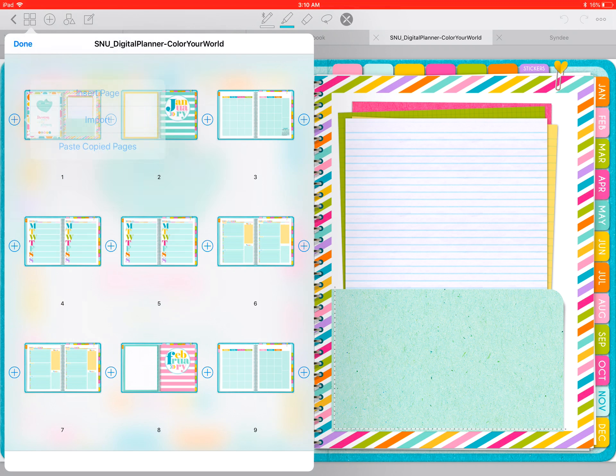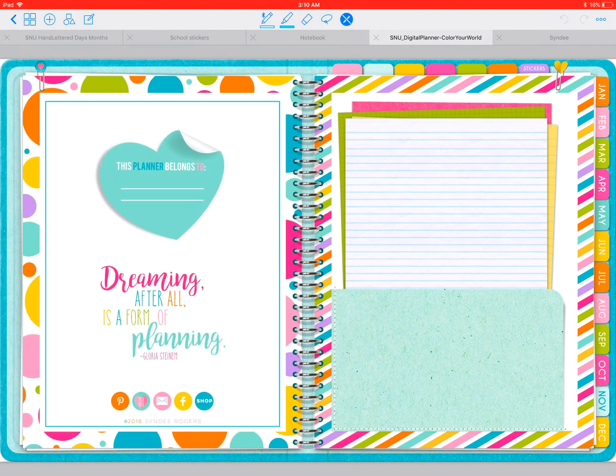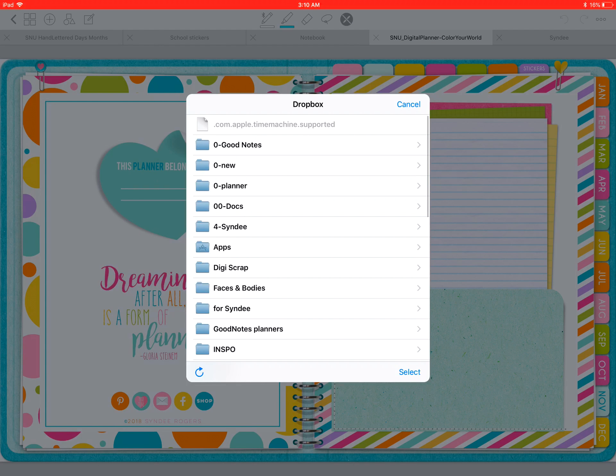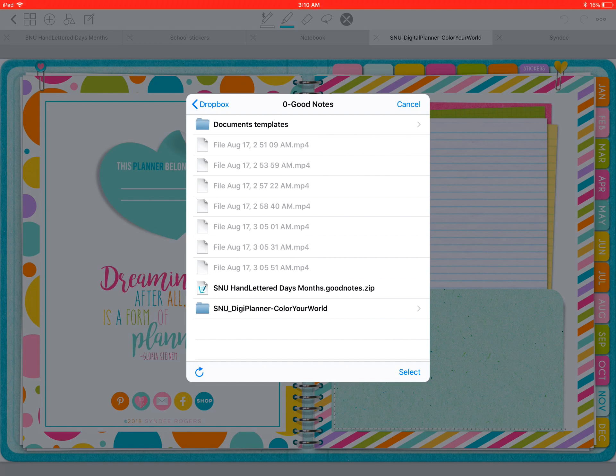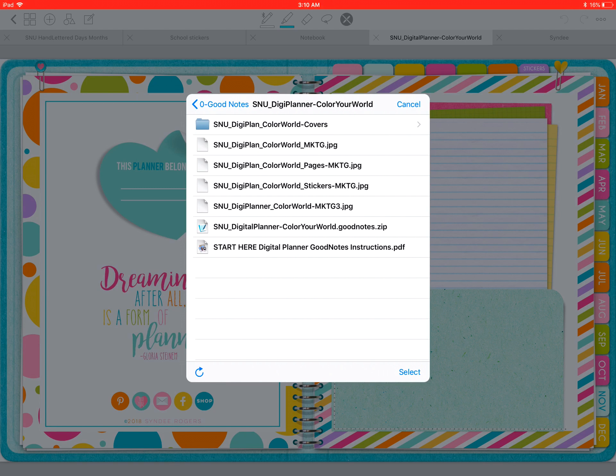Navigate to your storage location where you have your planner folder. If you've uploaded the entire folder to iCloud or Dropbox, the covers will be waiting there for you in the covers folder.